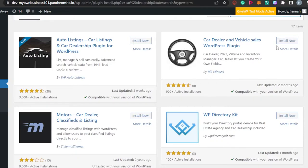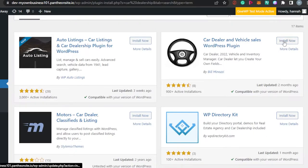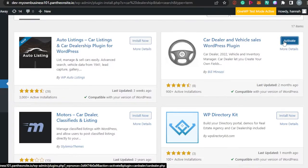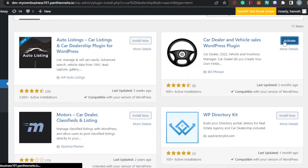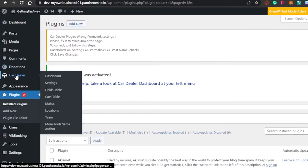I'm going to go ahead and select this one and add it to my WordPress website to create my own car dealership website, where we will be able to add listings for the cars available in our showroom, add different deals, and add all the information. Simply click on Install Now — it will take a few seconds to install. After that, click Activate and the plugin will be activated, and then we'll start with the process.